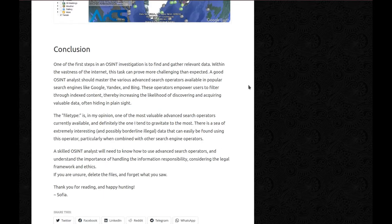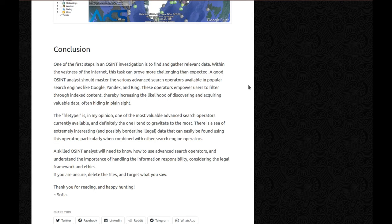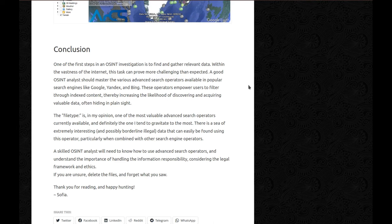So conclusion. One of the first steps in an OSINT investigation is to find and gather relevant data. Within the vastness of the internet, this task can prove more challenging than expected. A good OSINT analyst should master the various advanced search operators available in popular search engines like Google, Yandex, and Bing. These operators empower users to filter through indexed content, thereby increasing the likelihood of discovering and acquiring valuable data often hiding in plain sight. The filetype is, in my opinion, one of the most valuable advanced search operators currently available and definitely the one I tend to gravitate to the most. There's a sea of extremely interesting and possibly borderline illegal data that can easily be found using this operator, particularly when combined with other search engine operators. A skilled OSINT analyst will need to know how to use advanced search operators and understand the importance of handling the information responsibly, considering the legal framework and ethics. If you're unsure, delete the files and forget what you saw.